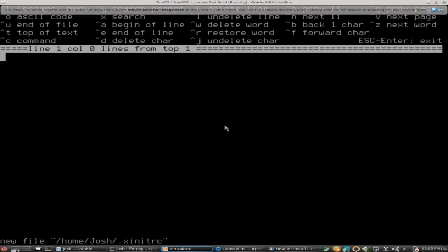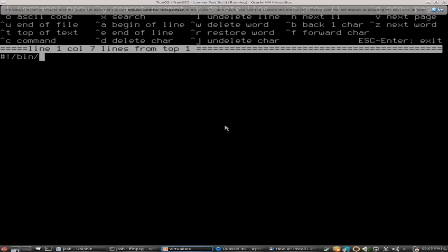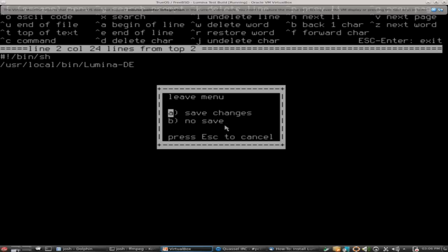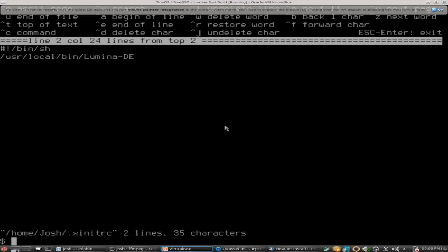Very good. Once you're in this file, you want to add a couple of lines of code: the pound symbol, exclamation mark, /bin/sh, then /usr/local/bin/lumina-de. Let me just inspect these real quick, make sure we got them right. This does look right. Let's go ahead and save by pressing escape, leave editor, save changes.